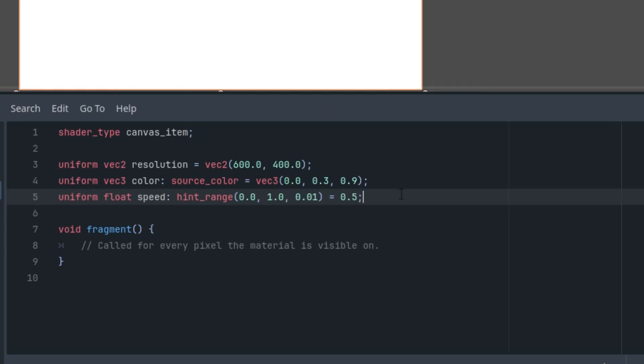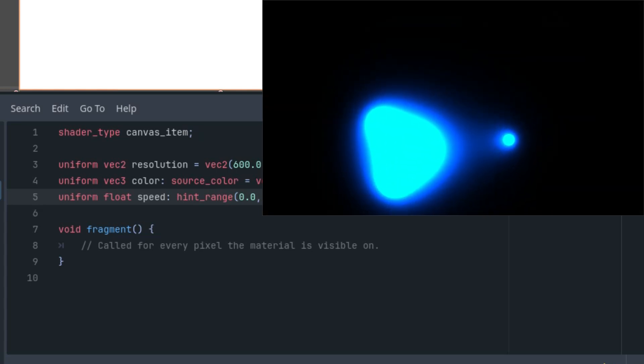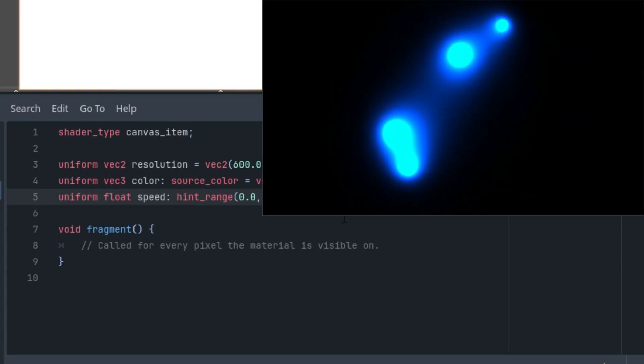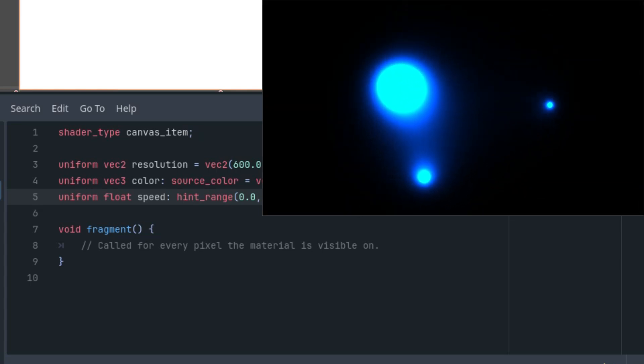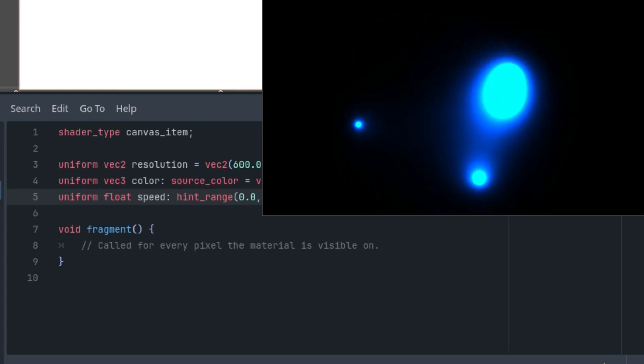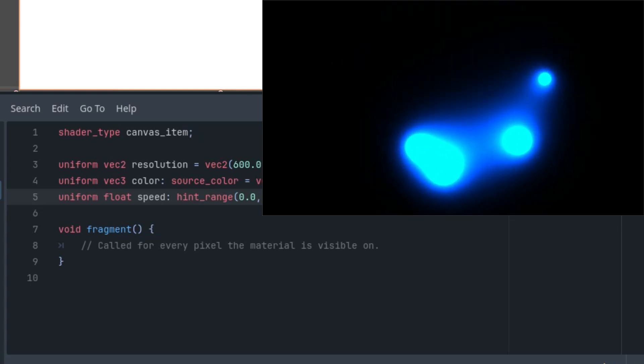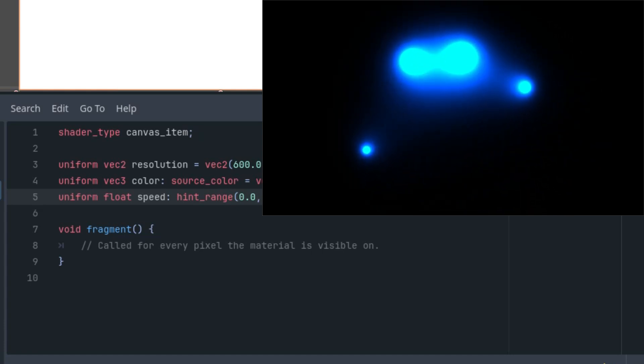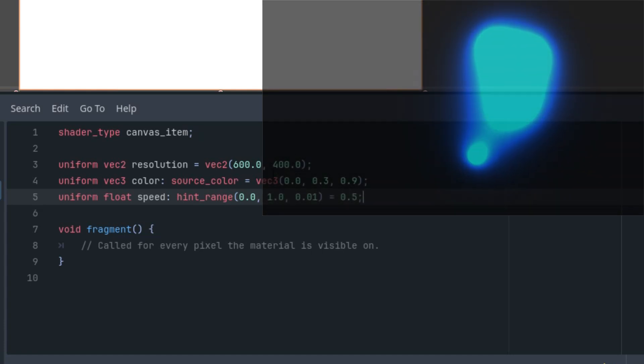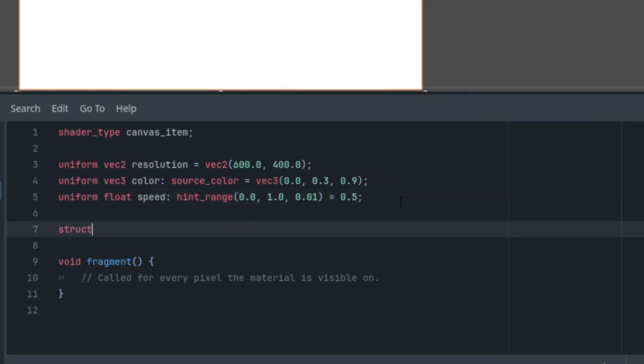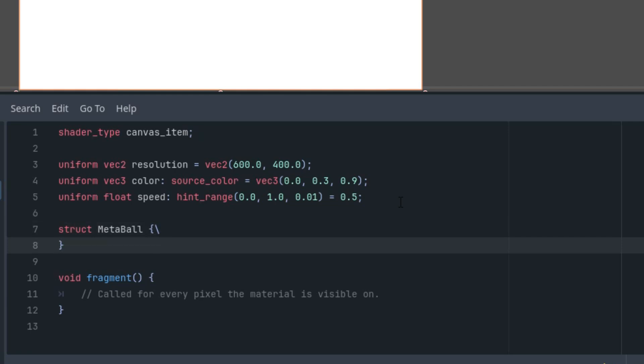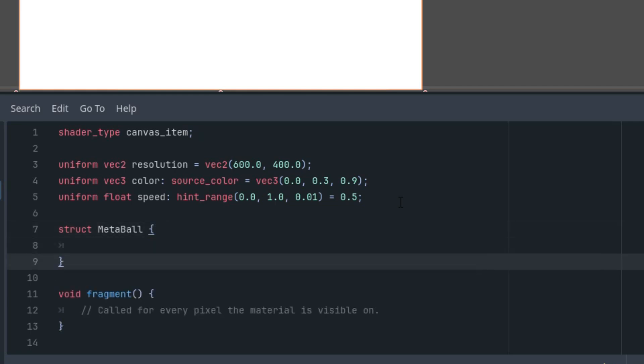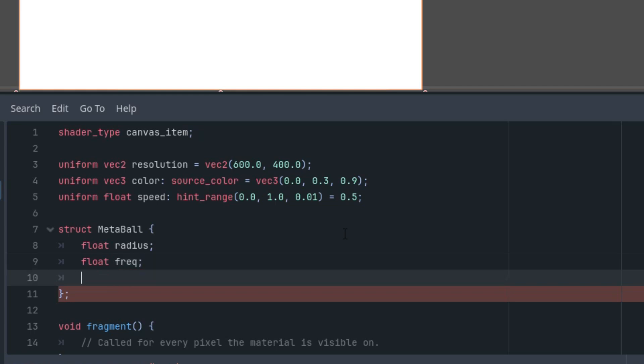As we noticed at the beginning of the video, there were some irregularity in the movements of the individual balls, which came from the different parameters for each instance. Therefore, it will be beneficial to create a custom structure for this purpose, which we will call MetaBall and we will define it this way. Struct MetaBall. And now the properties. Float radius, float freq, and float amp. So what is this? Radius, I think it's clear. It's just radius of the ball we want to display on the screen.